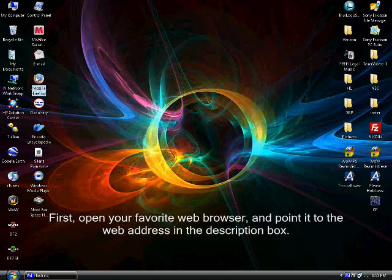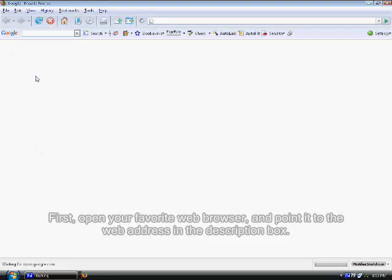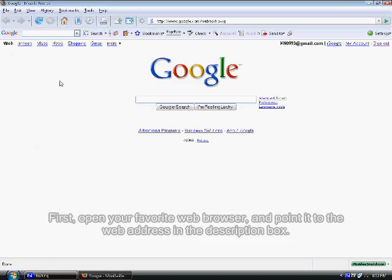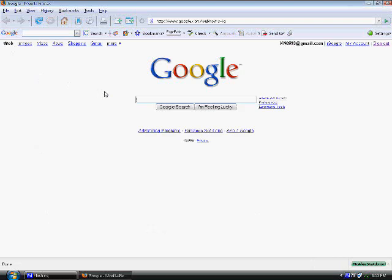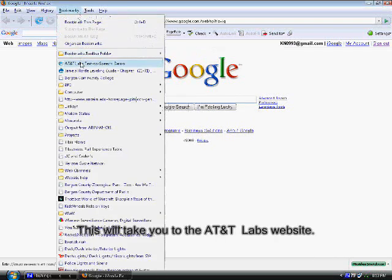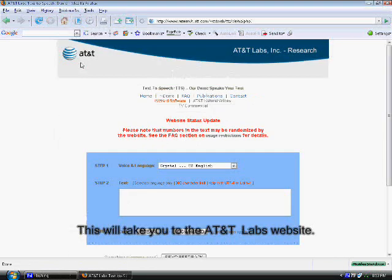First, open your favorite web browser and point it to the web address in the description box. This will take you to the AT&T Labs website.